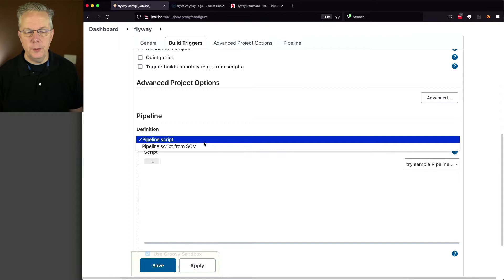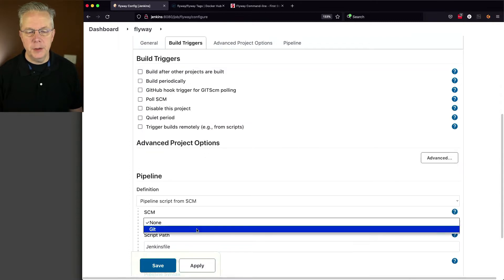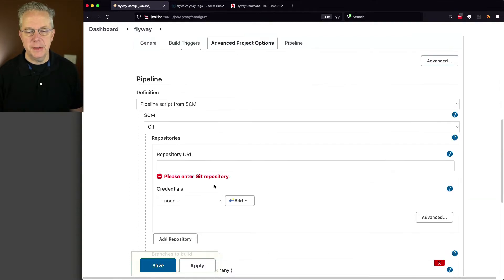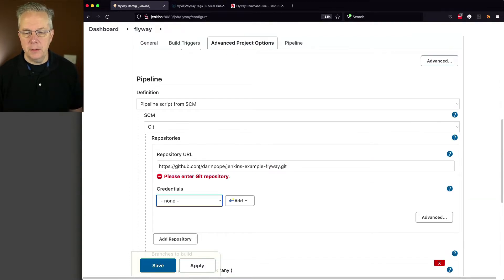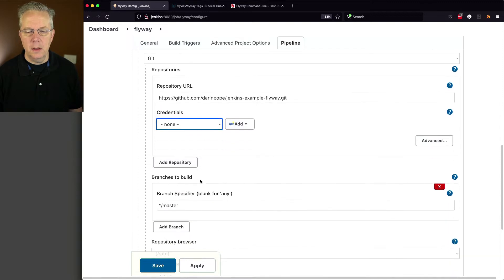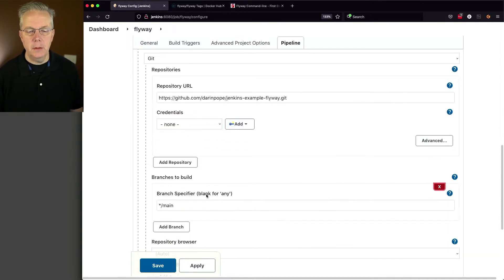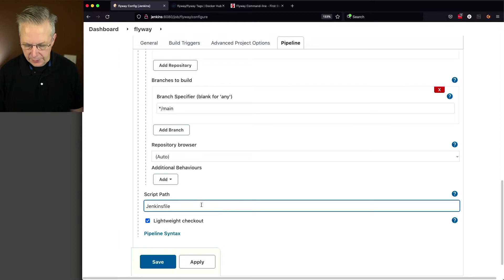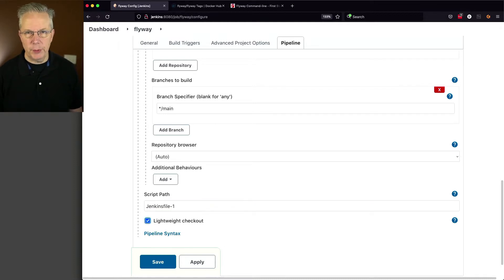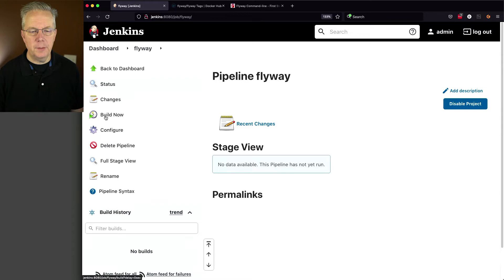Let's scroll down to pipeline script from SCM. Change this to Git. Paste in our URL. We'll change our branch to main. And our script path is JenkinsFile-1, because that's what we named our file. Click on Save, and click on Build Now.